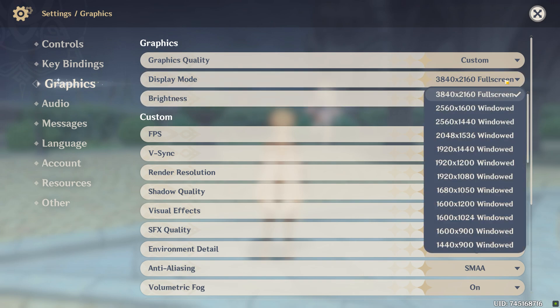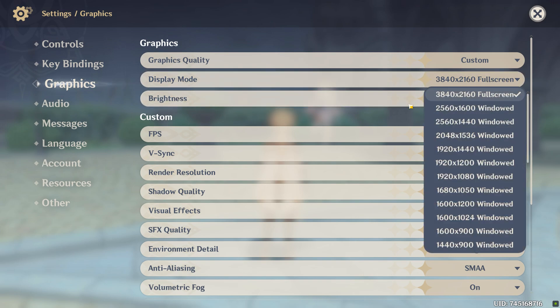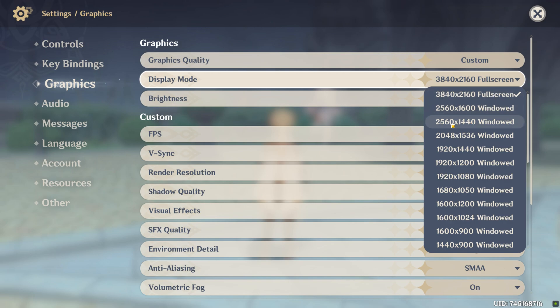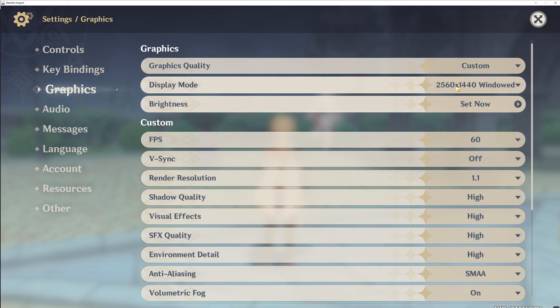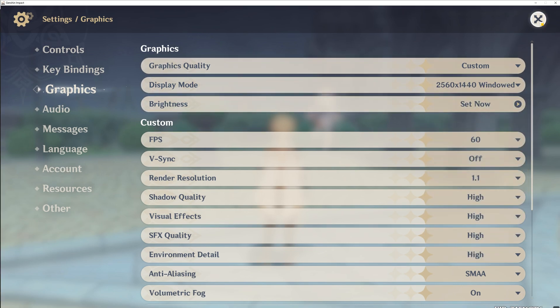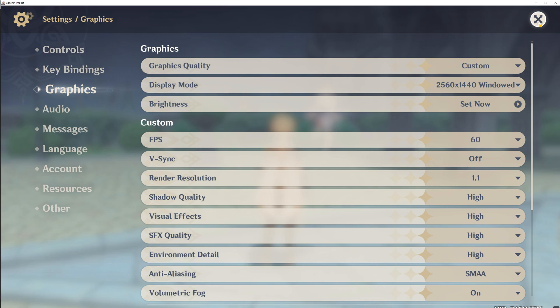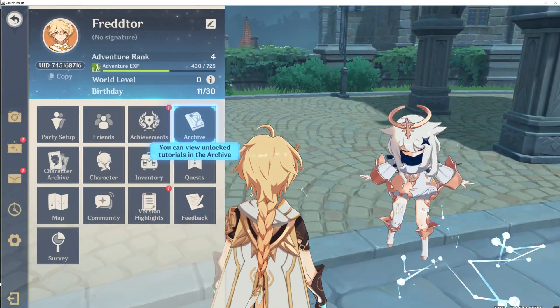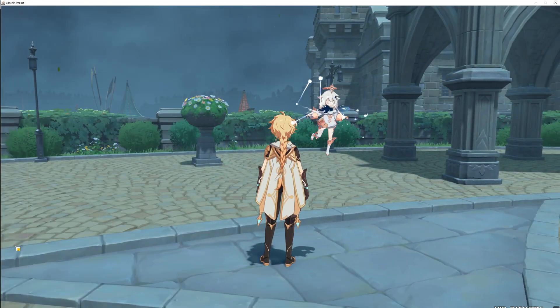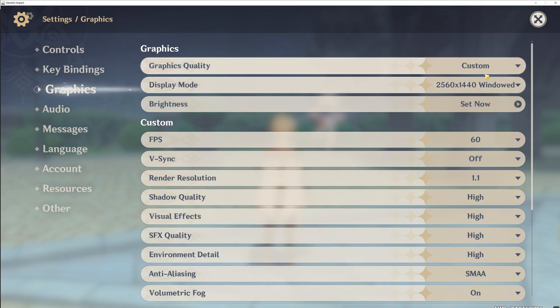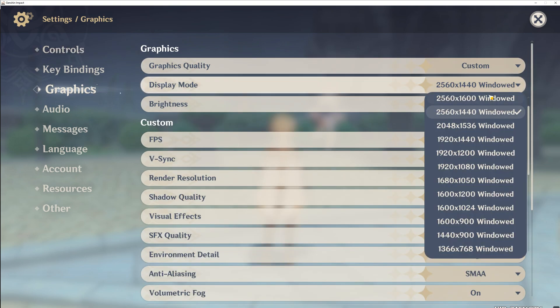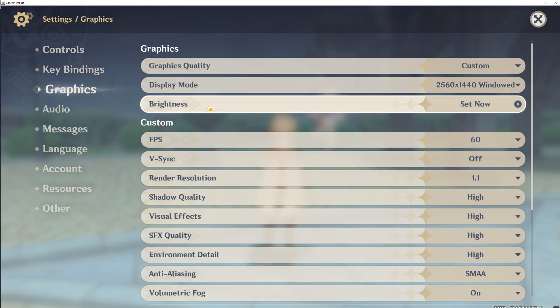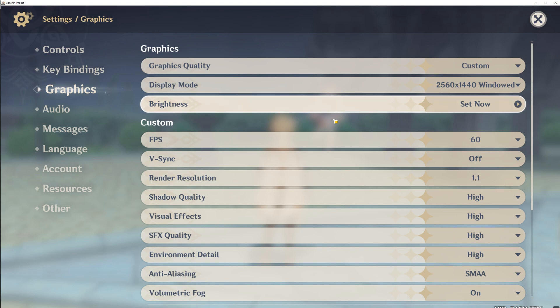For display mode, ensure you are using your monitor's native resolution. Mine is 1440p, so it's set to 2560 by 1440 windowed. Full screen would be better, but Genshin Impact only has that option available for 4K monitors, so windowed it is. Then for brightness, just set it to whatever your preference is.